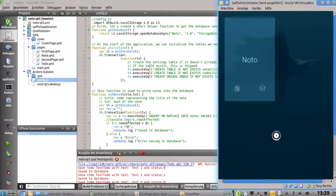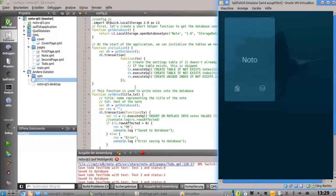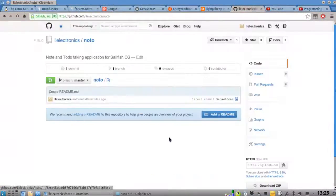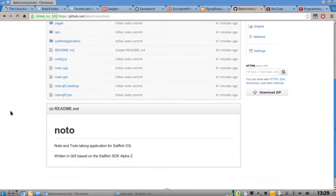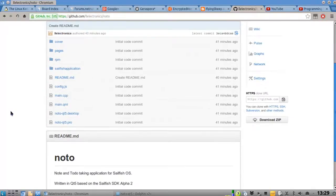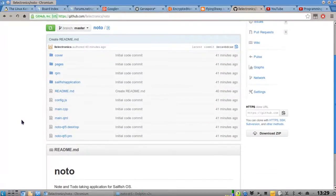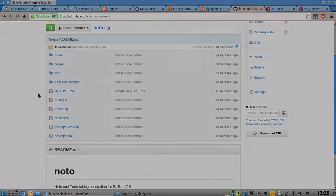That's basically everything for this little screencast demonstration. I hope you enjoyed it. Also, I almost forgot: the Noto application and my Qt5 port are now available on GitHub — I'll put the link in the description of the YouTube video. You can check out the code, tell me what I've done wrong, send patches, or contribute code to help expand the application. Thanks for watching!